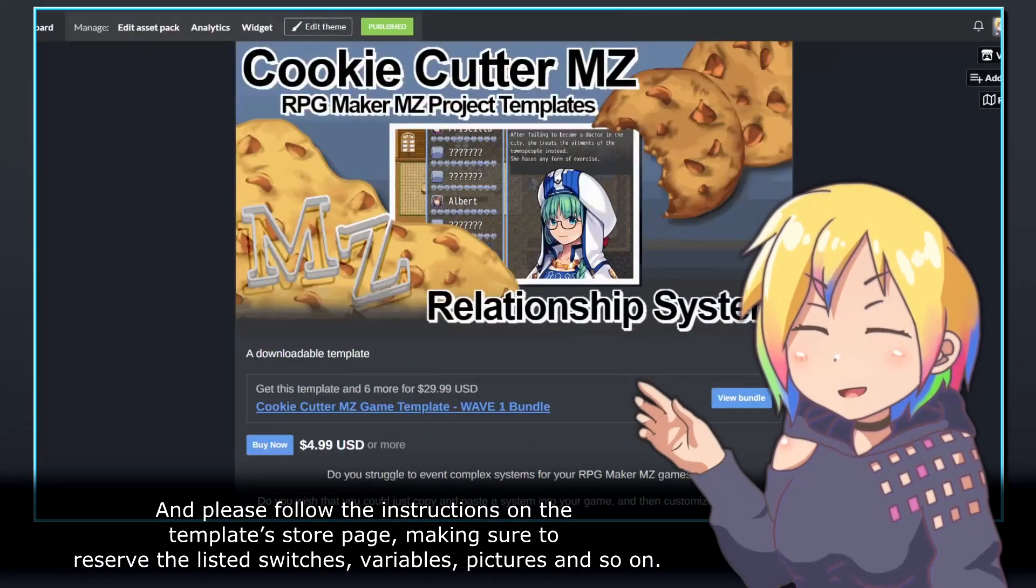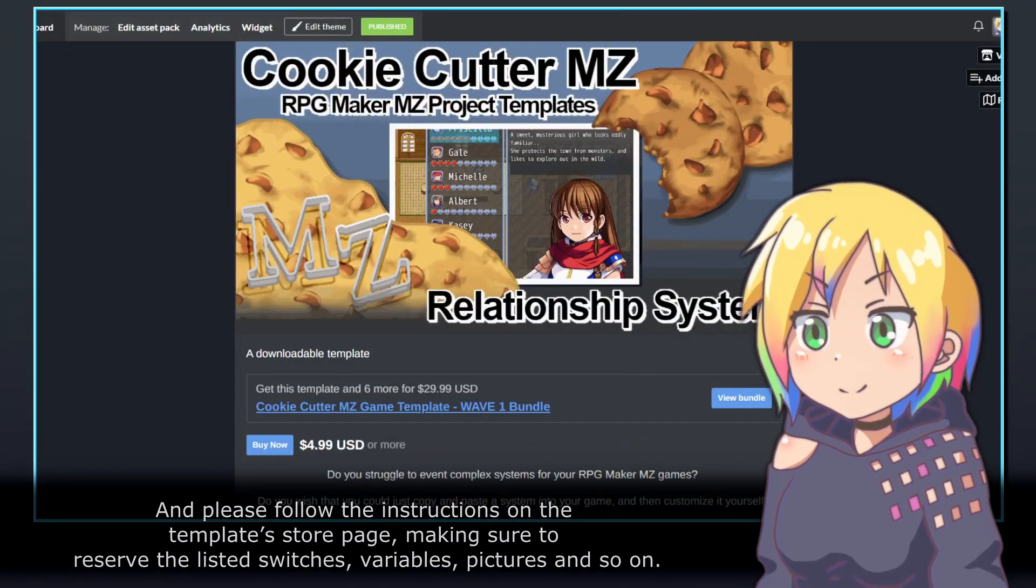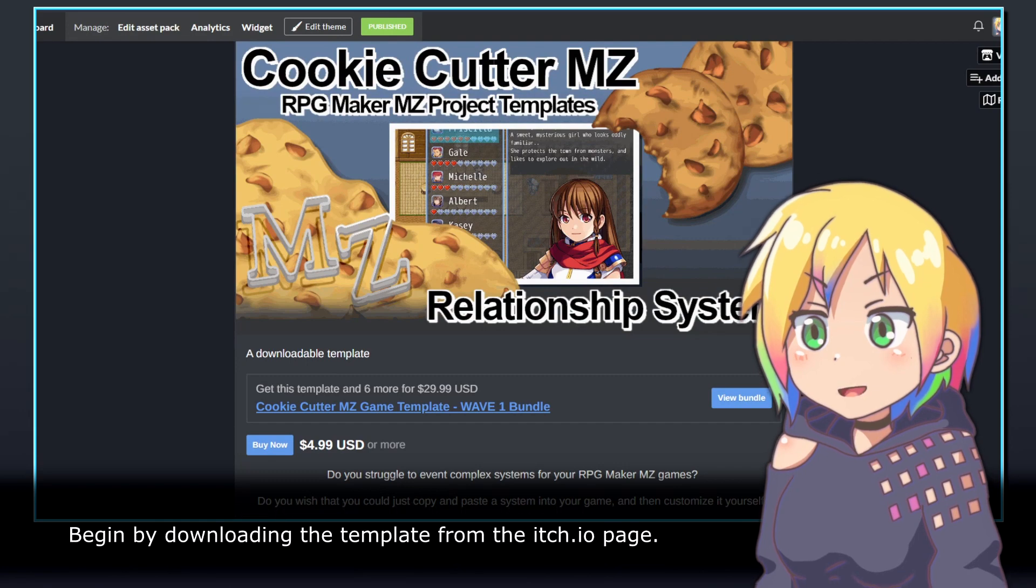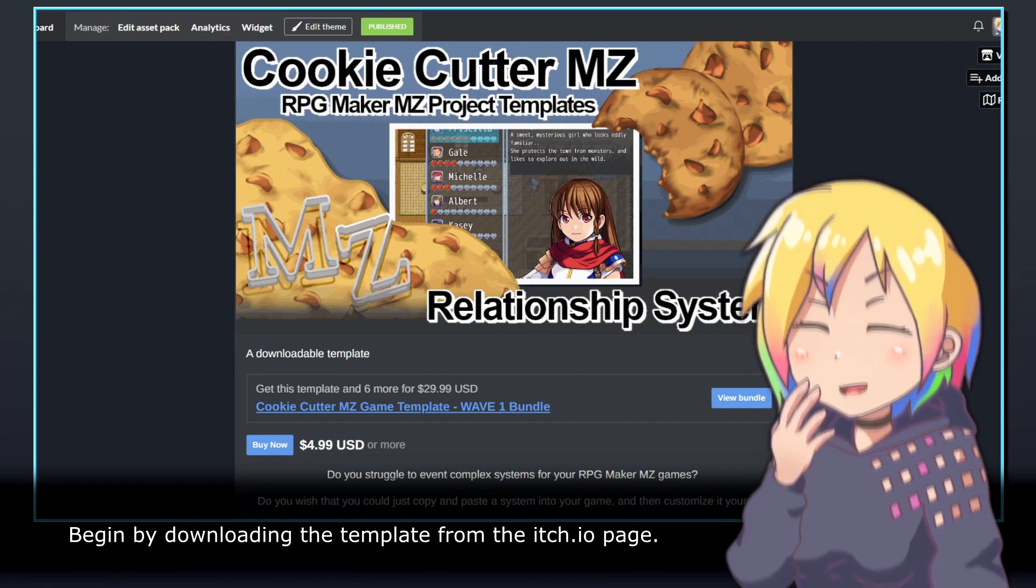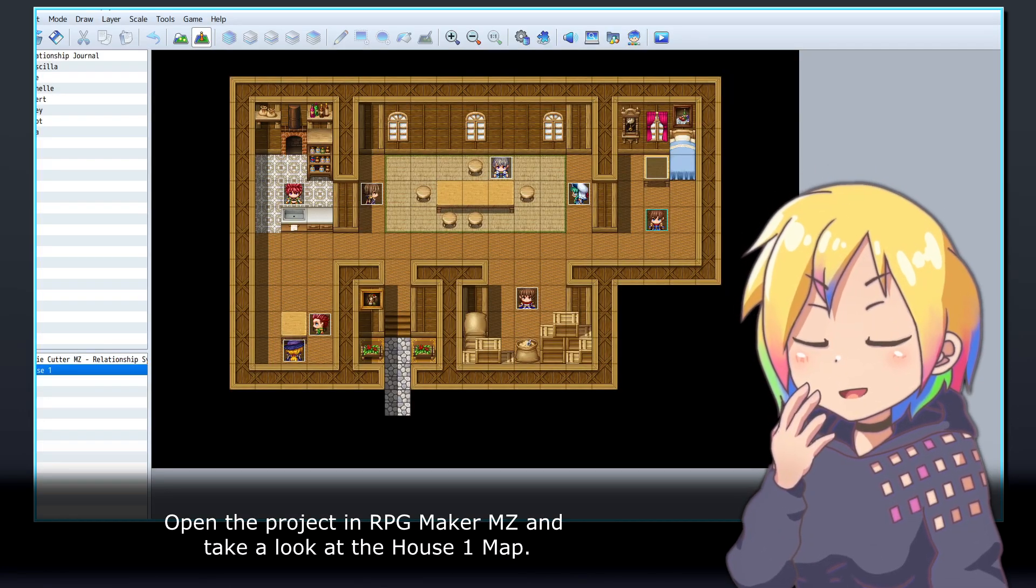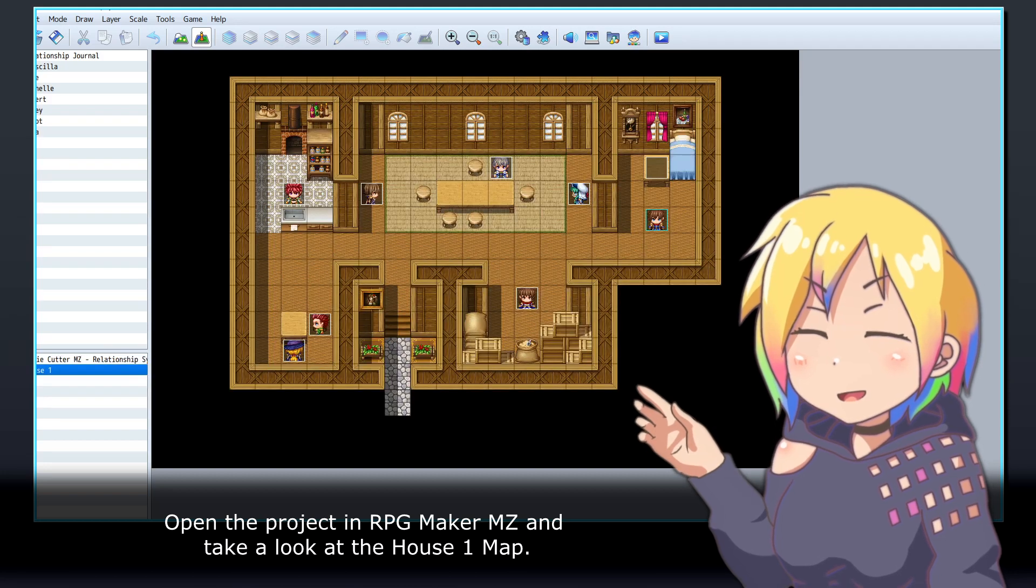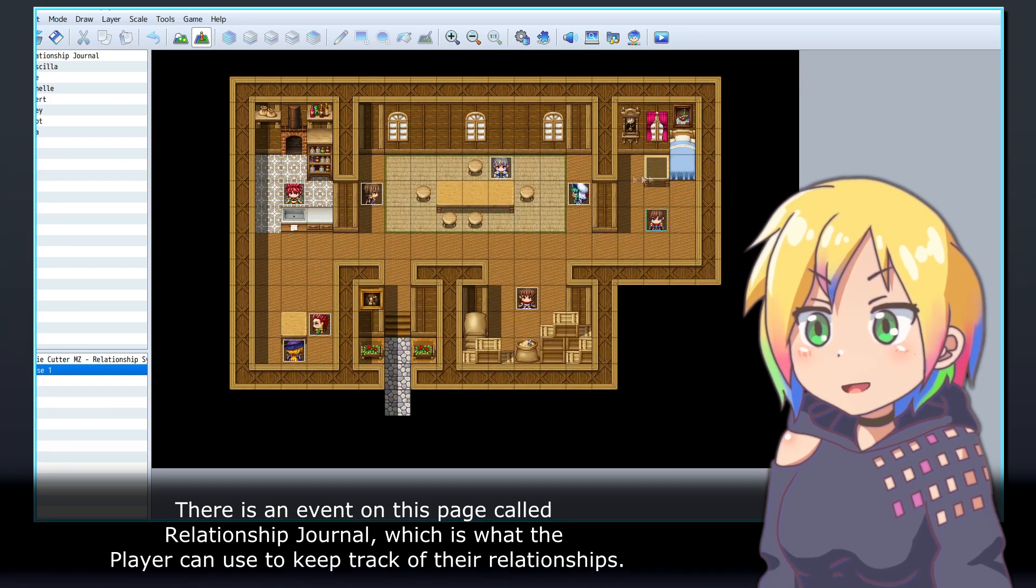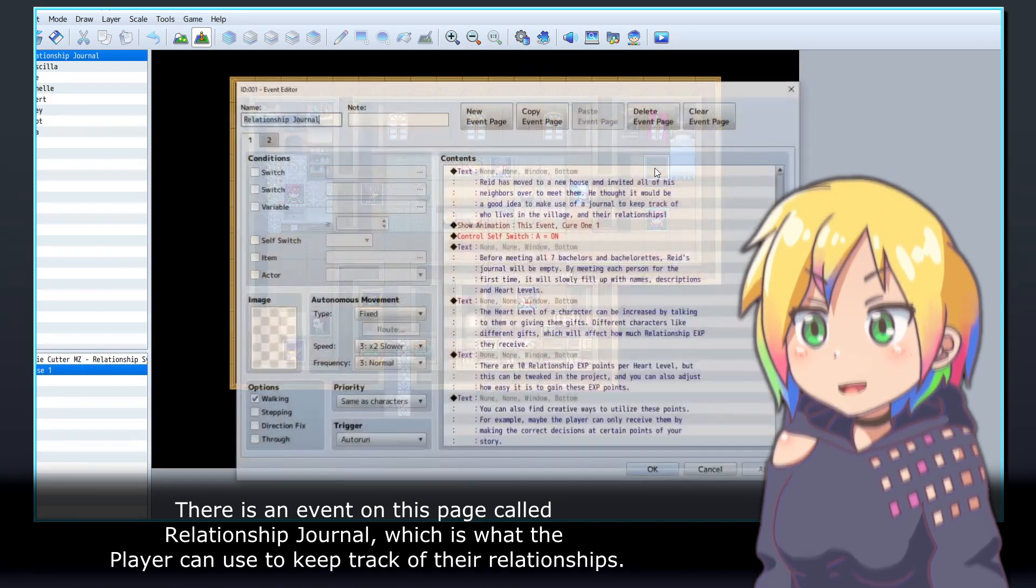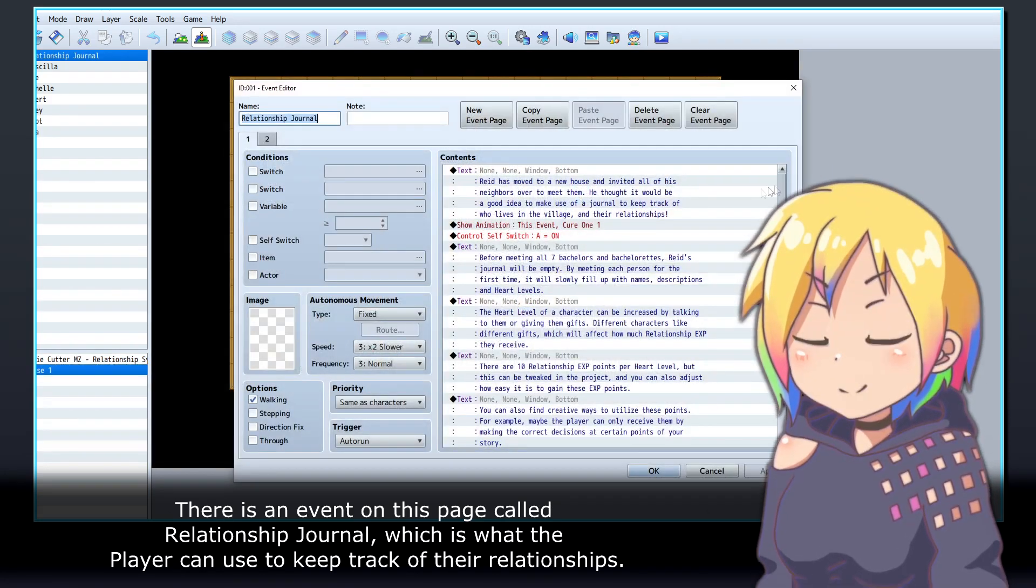Begin by downloading the template from the itch.io page. Open the project in RPG Maker MZ and take a look at the House 1 map. There is an event on this page called Relationship Journal.